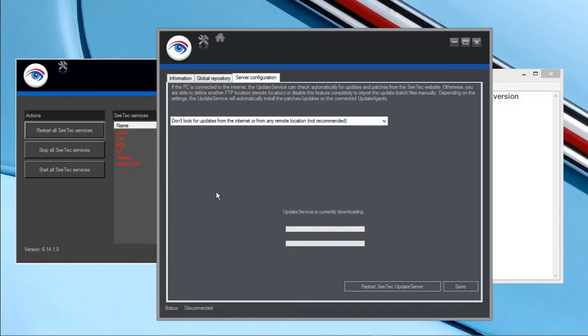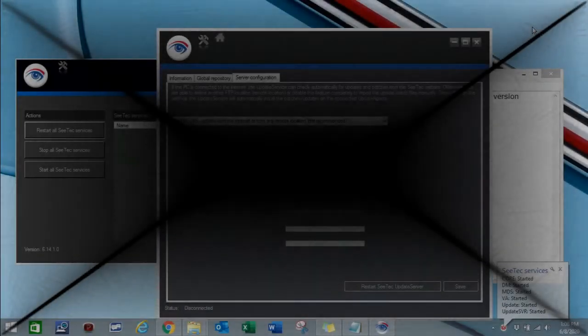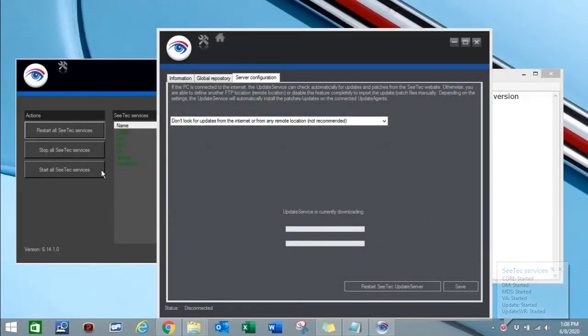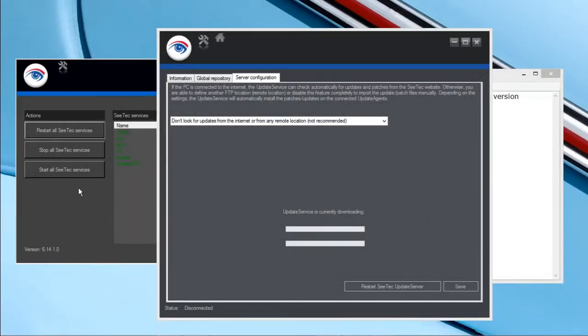Let's wait for few minutes. Now you can see the services are stopped again. That means now it is switched to the new version, R14 to R15.